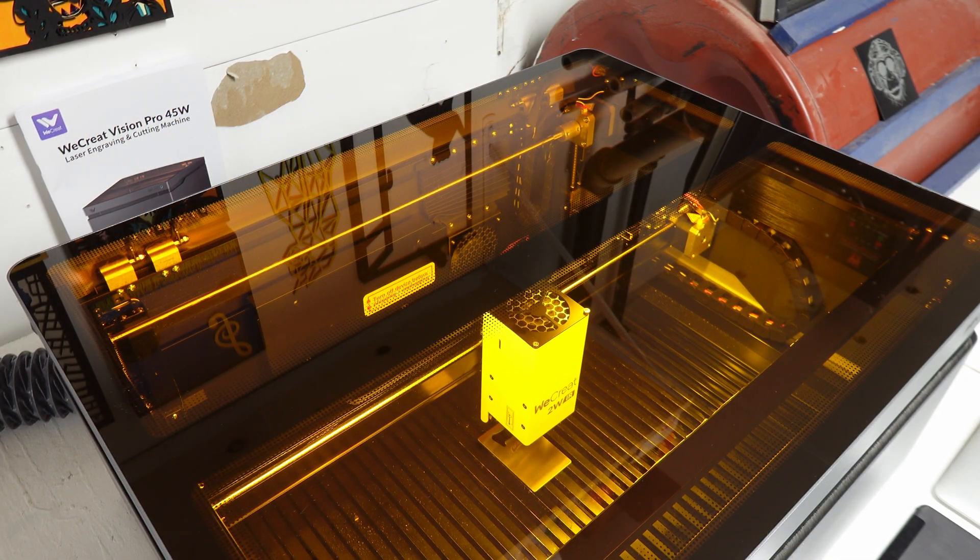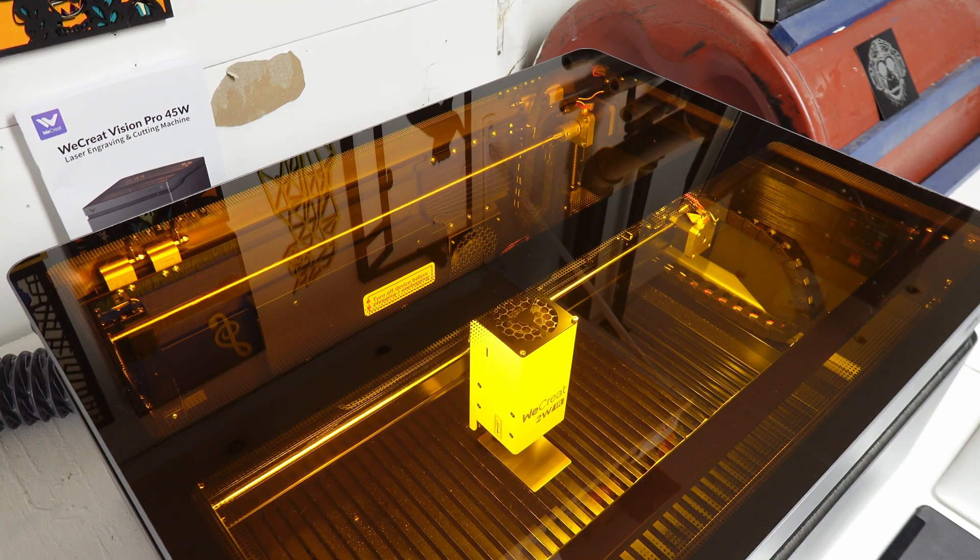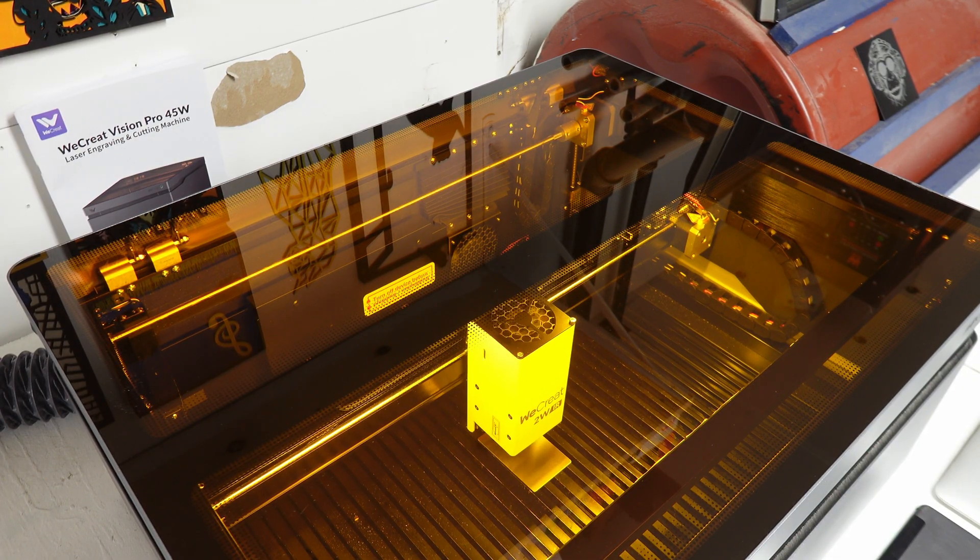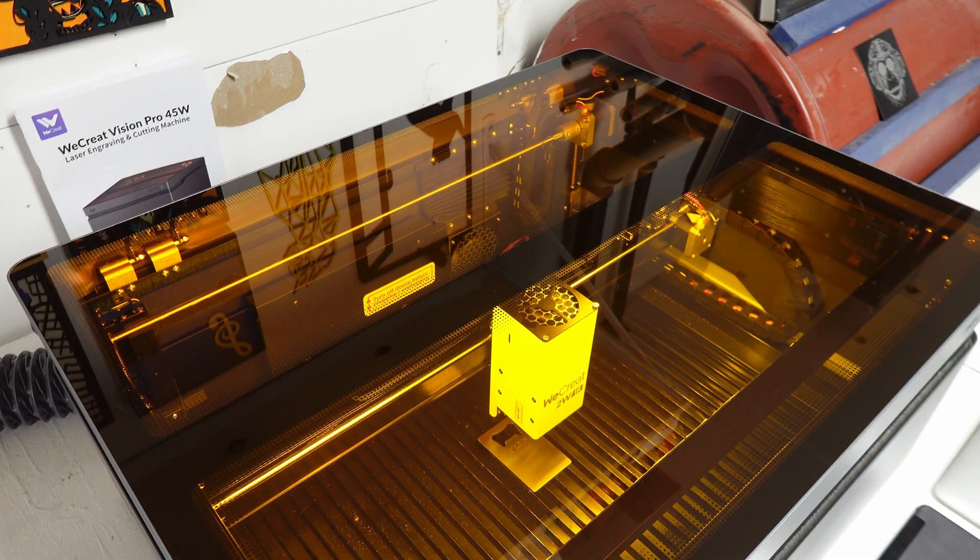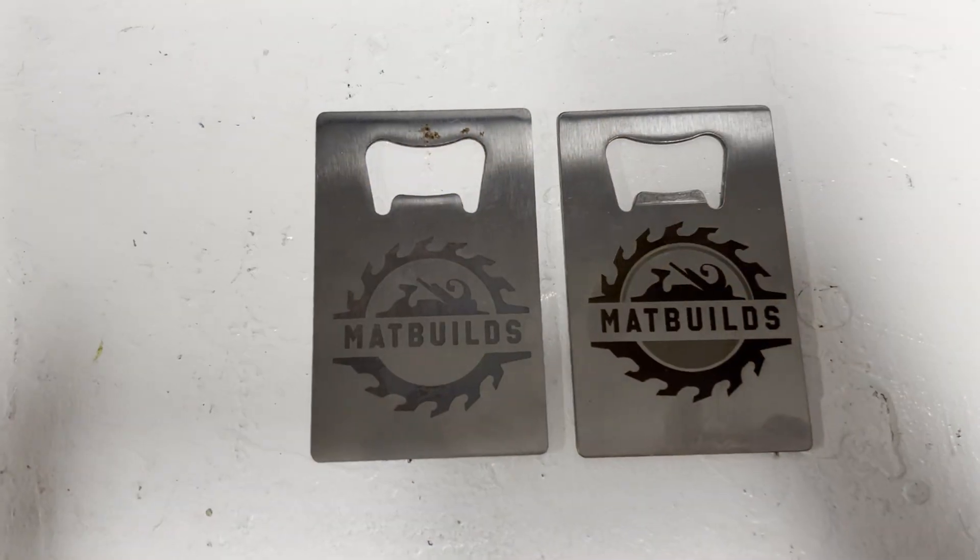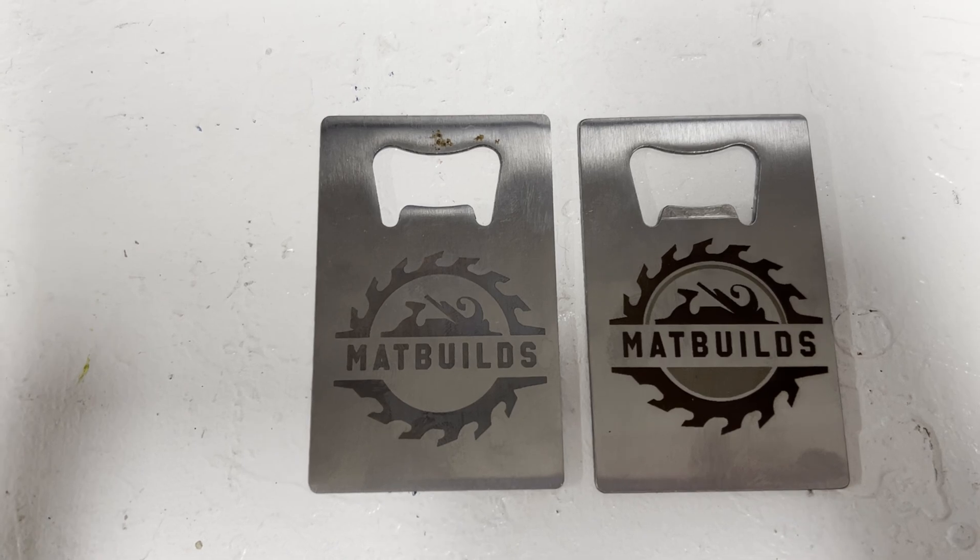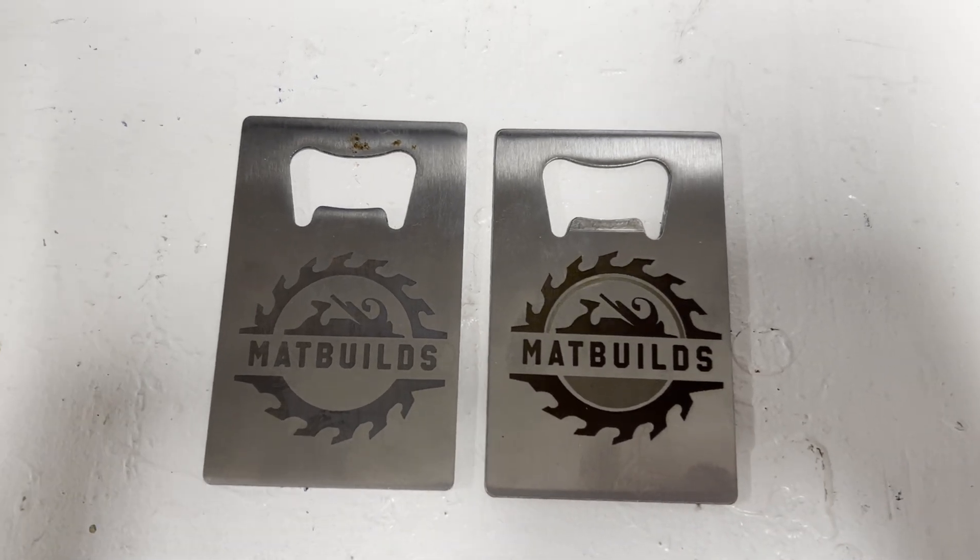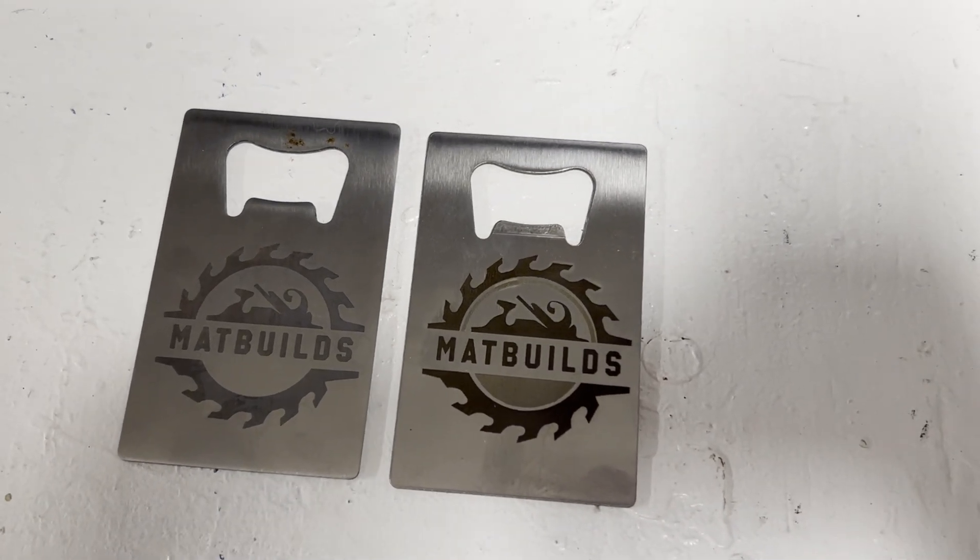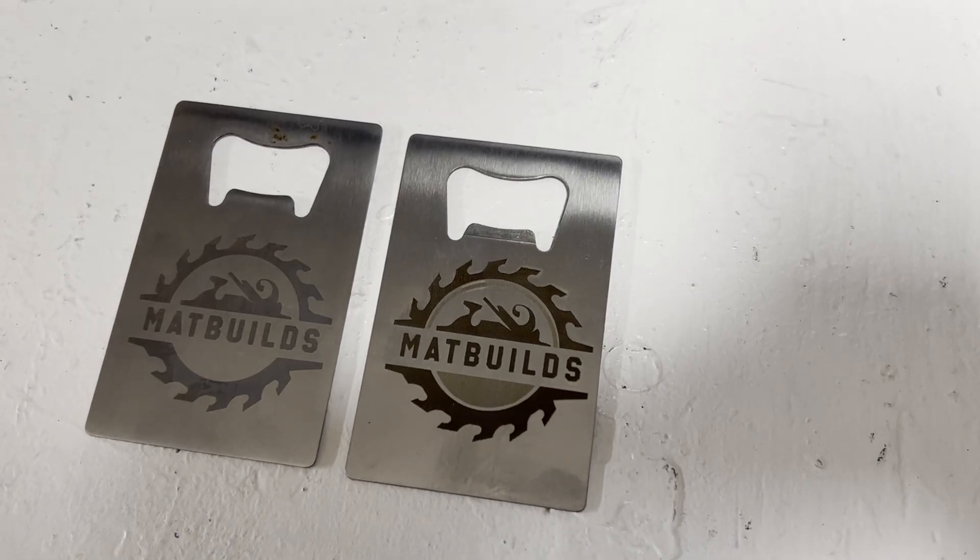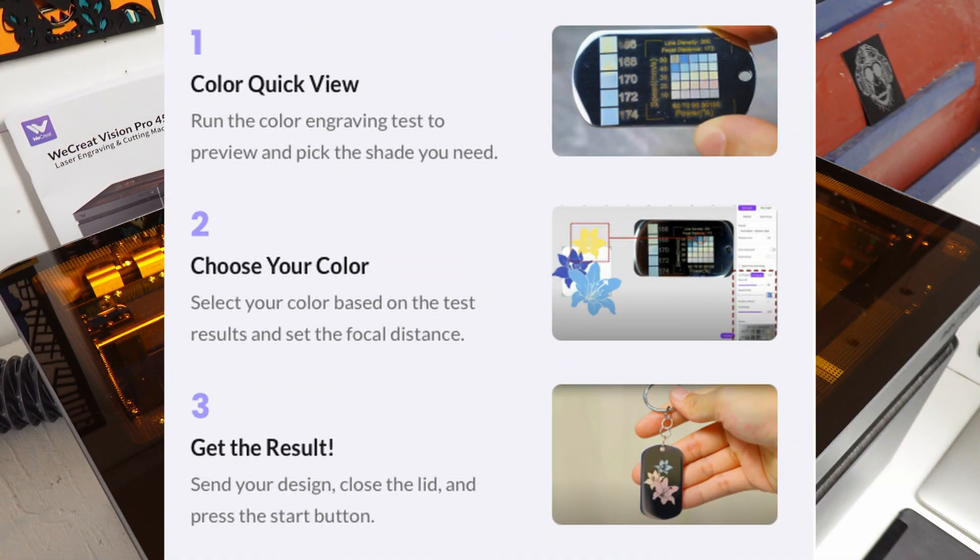Indeed, compared to the diode version. After all, IR lasers are known to specialize in metals and plastics. Here's a comparison between the diode one on the left and the IR one on the right. Both can do many tints of colors by changing the power, which is easy with the example grids provided by WeCreat.